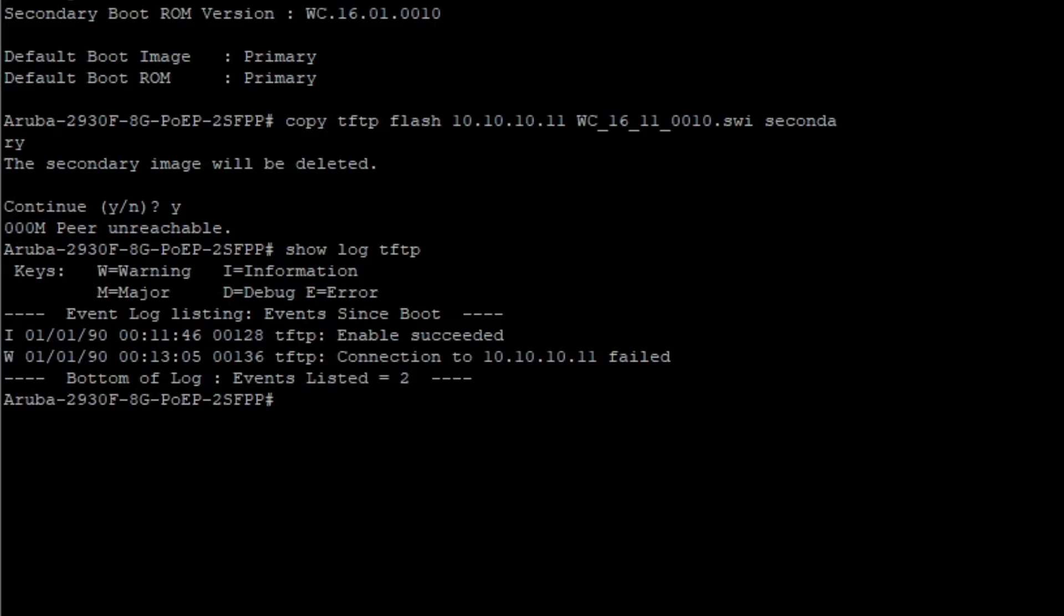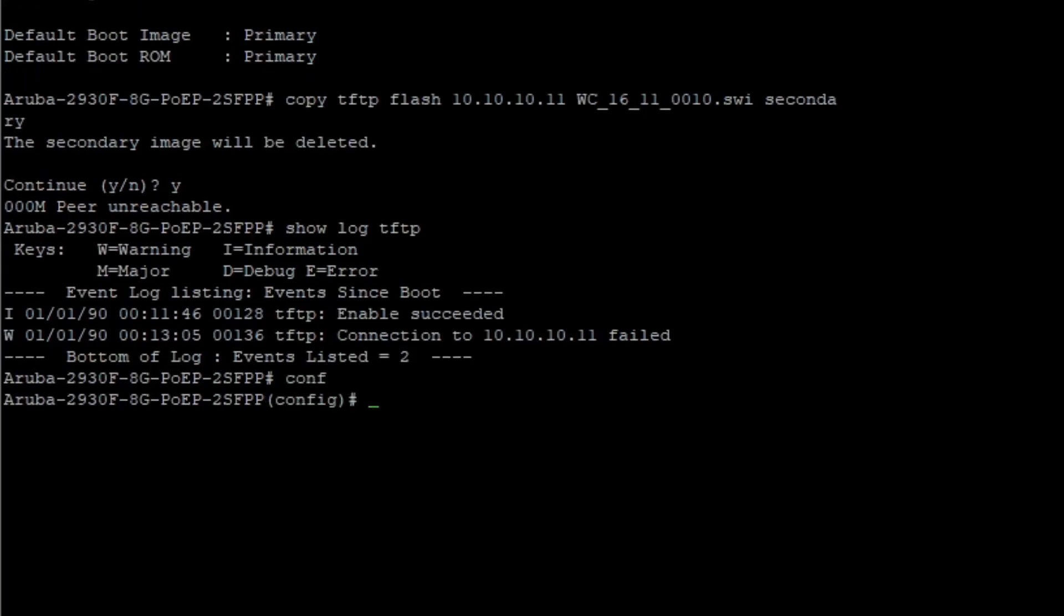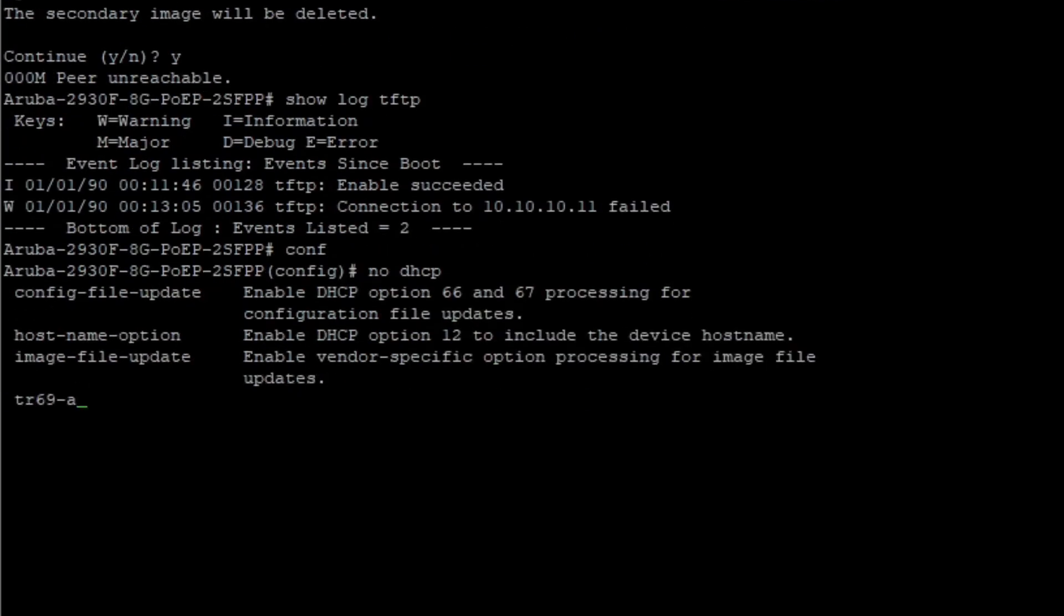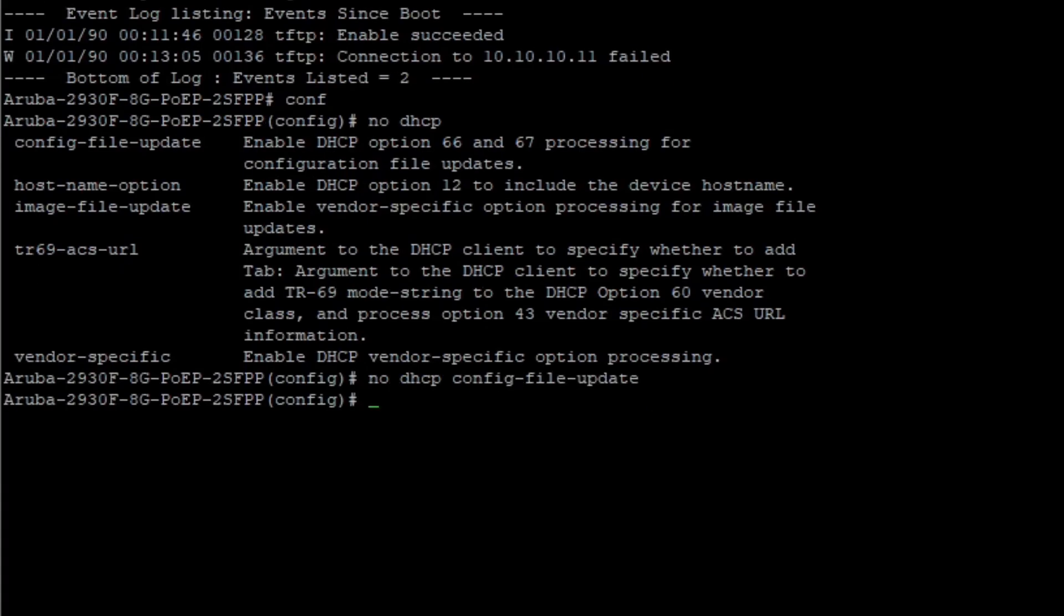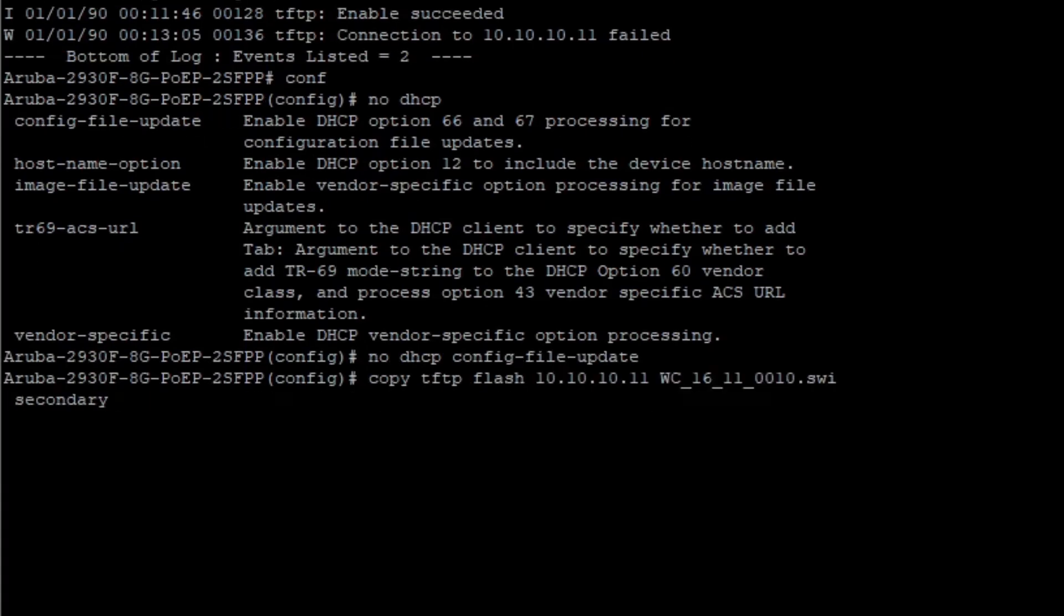Let's pretend you're absolutely sure everything is correct and it still does not work. Go into config mode and type no DHCP config dash file dash update. If you issue the copy command again, it copies the file from the TFTP server.